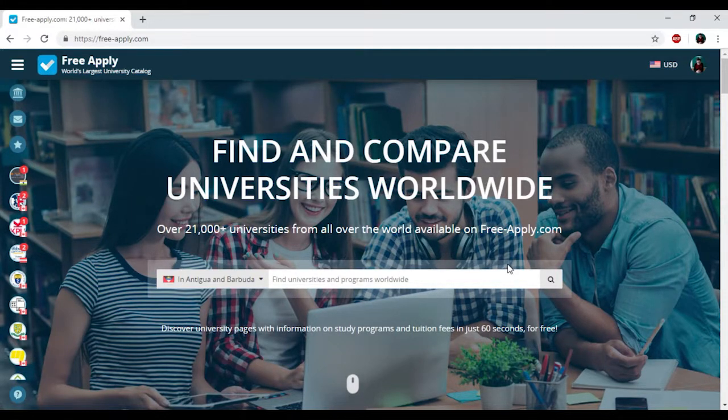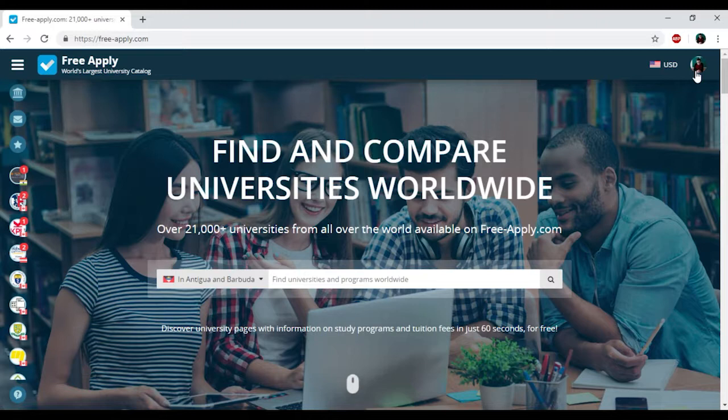I remind you that you need to sign up and create your profile. Please add your photo because the university administration will answer your questions, and they will see that you're a real person.